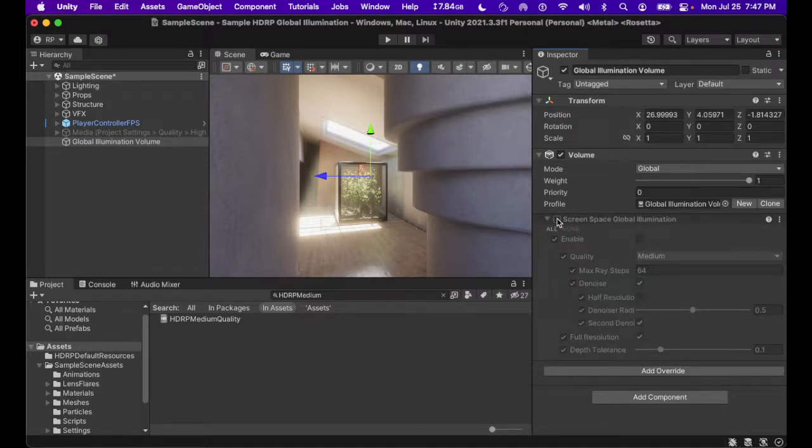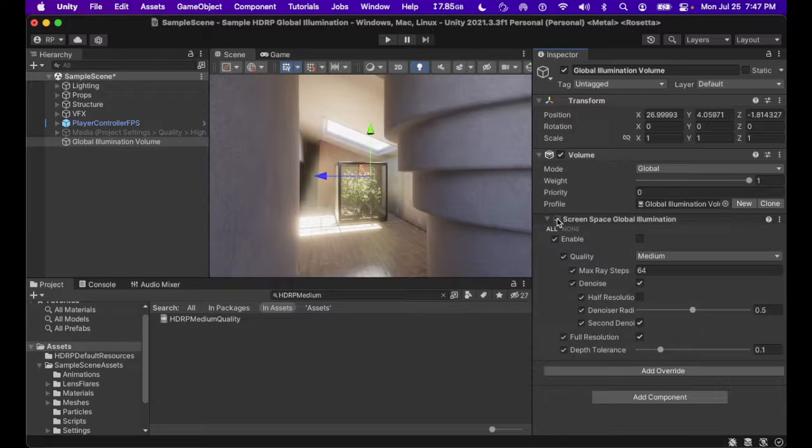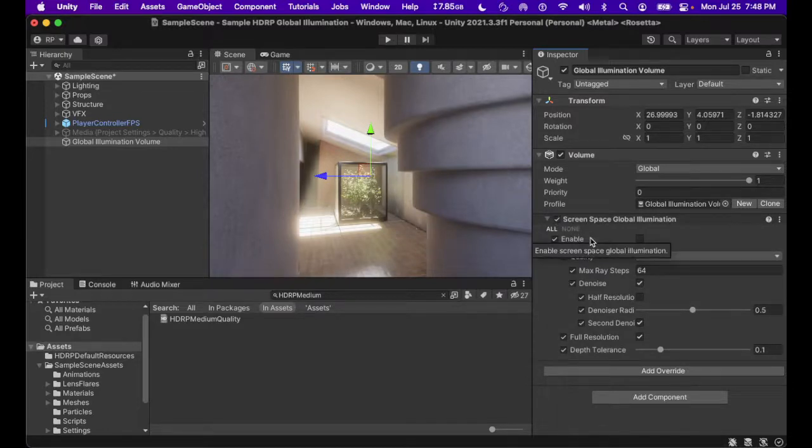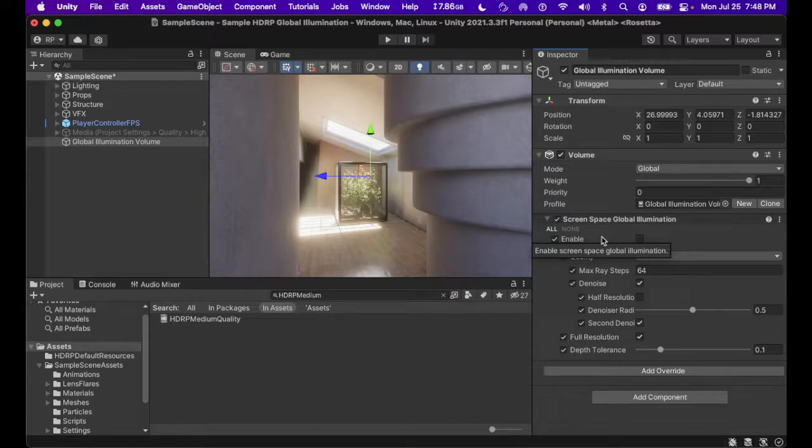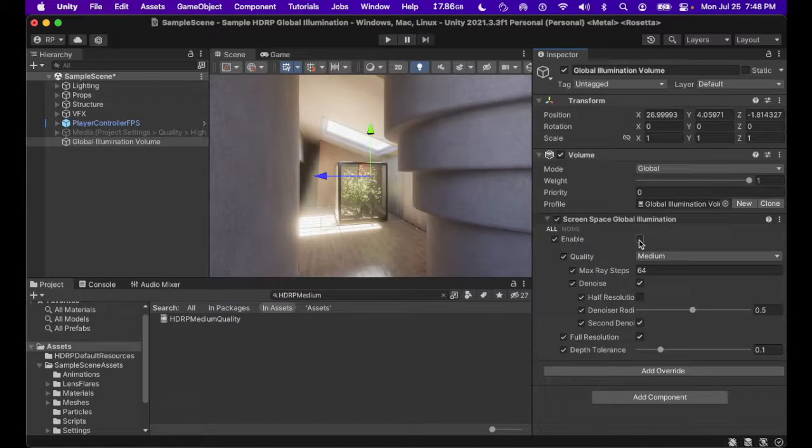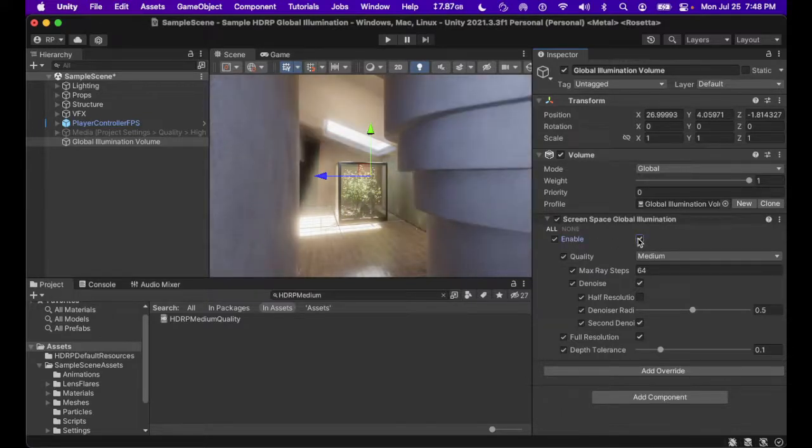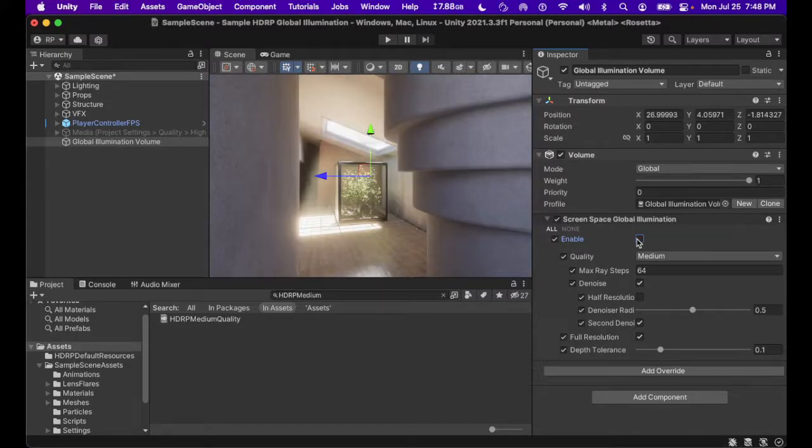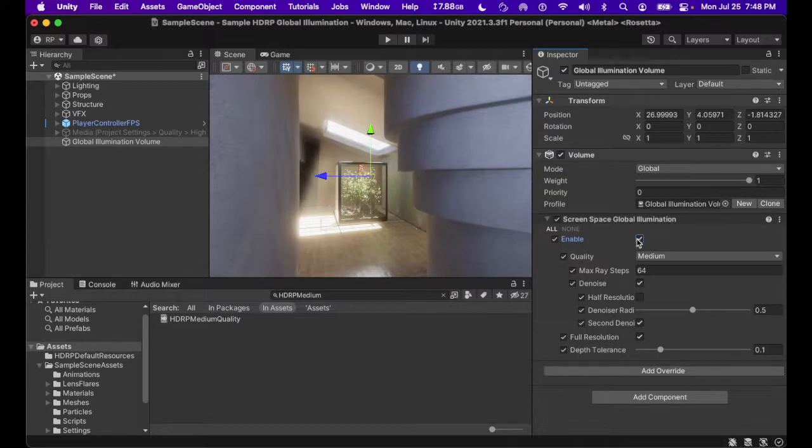I'm going to name this global volume, global illumination volume. And new volumes require a profile. Every time you create a new volume, it does not have one. So, we're going to come over, click new. That applies a profile. We're going to add an override. This override is going to be screen space global illumination. Now, we're going to go ahead and tick all. That turns everything on.